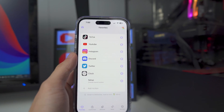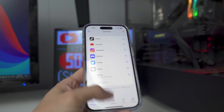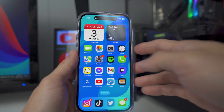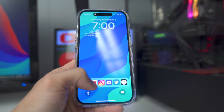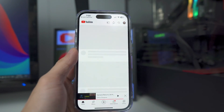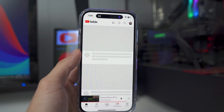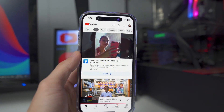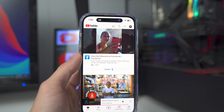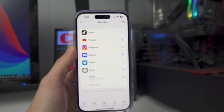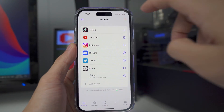The first time you launch an app through Lock Launcher, it will open the Lock Launcher app itself — that's just a first-launch thing. Once you've done it once, if you go back to your lock screen and launch YouTube again, it will launch directly without going through Lock Launcher first.